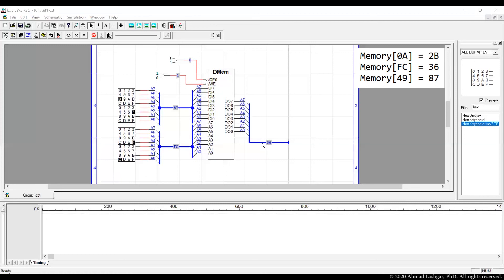And the last data to verify is at the address 49. The data at 49 should be 87. And this is what we see. So this is also verified and confirms the correctness of this module.